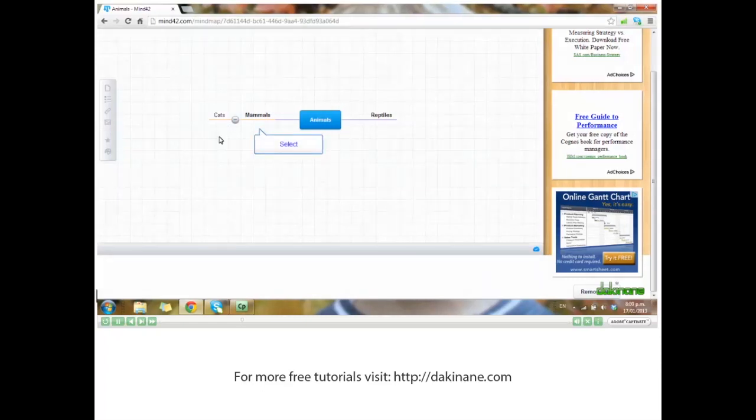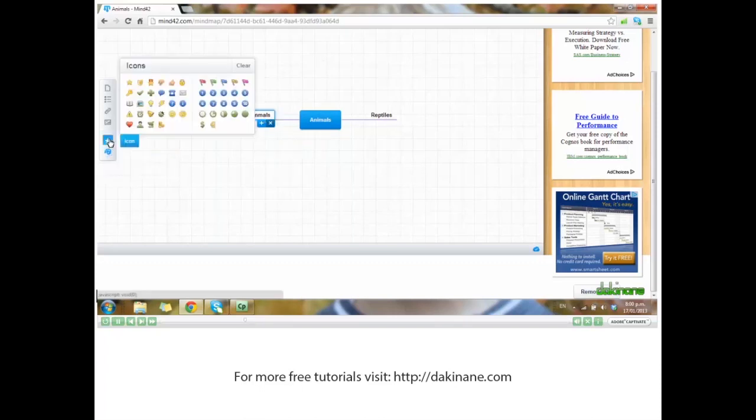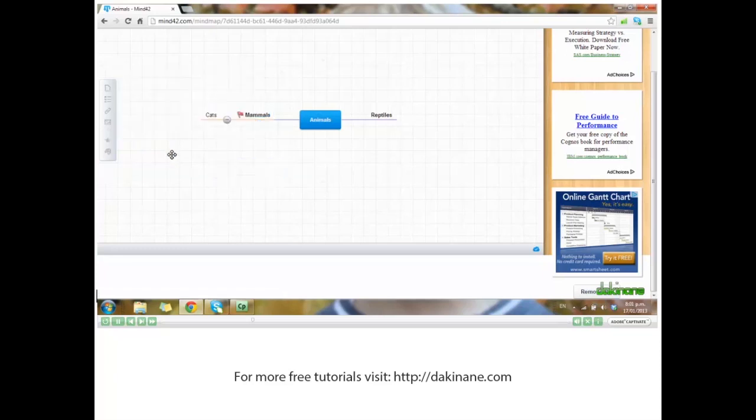If I click on mammals and then on the star, you'll see there are icons I can add to it too. If I was using a vocabulary mind map, I might put a red flag next to the ones I want my students to complete. Click out, and mammals now has a red flag.